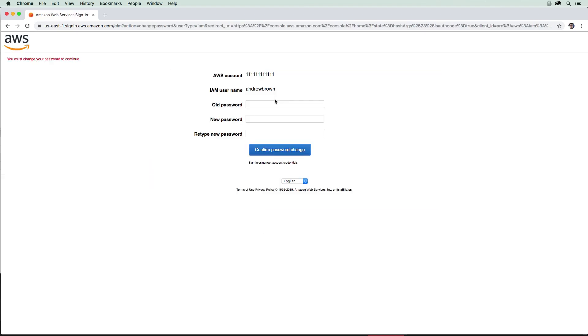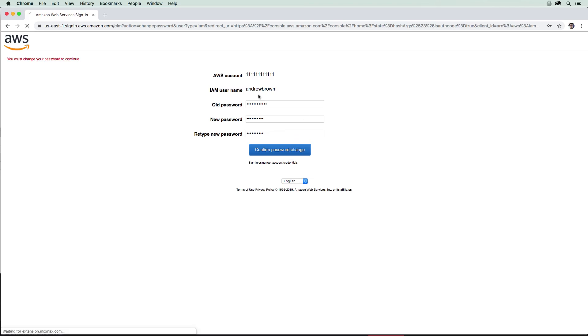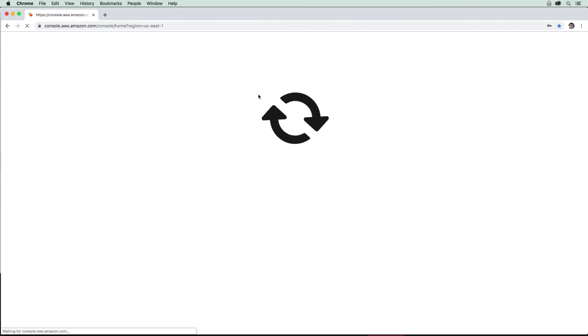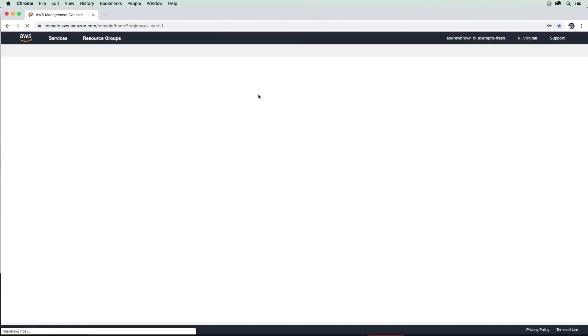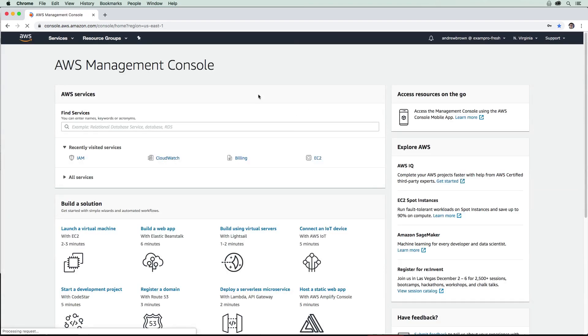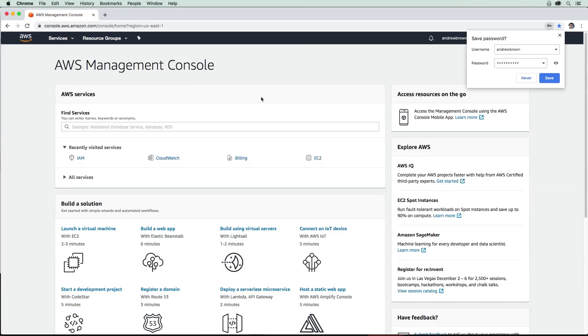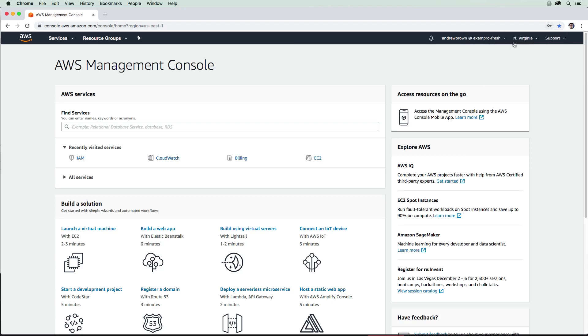Alright, and so now I just need to reset my password here. So I'm going to provide the old password and we are going to set a new password. Great. And so now I'm logged in, not as the root user, but as a new user I've created.